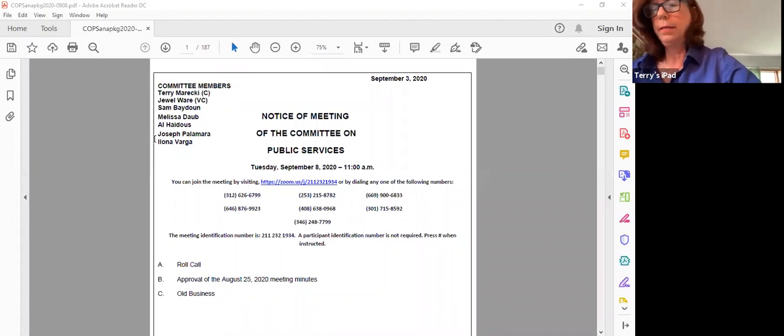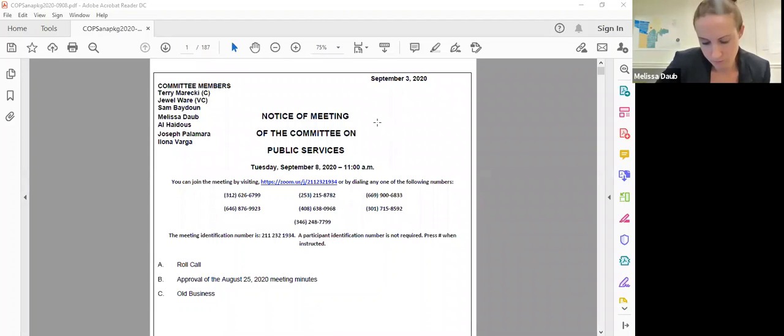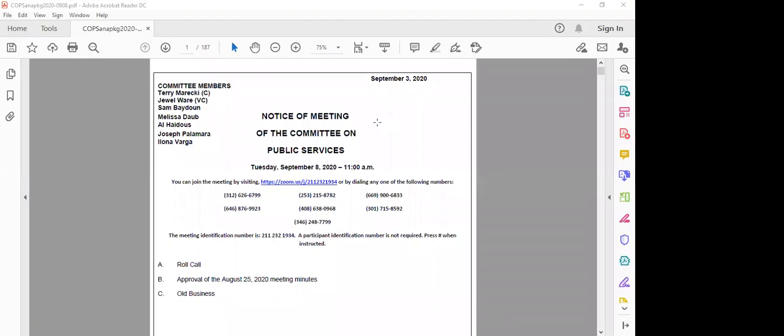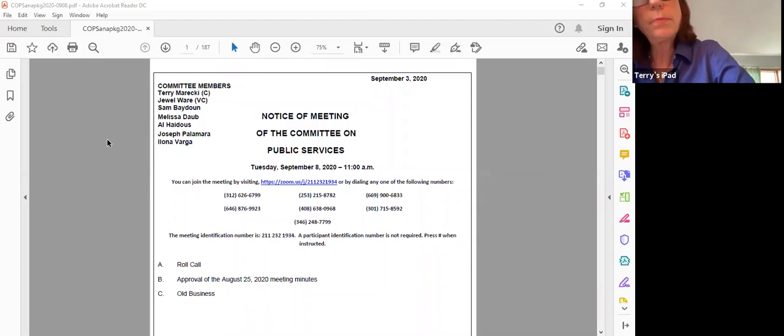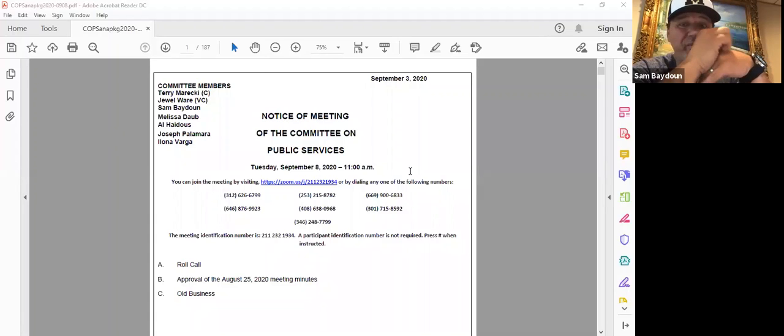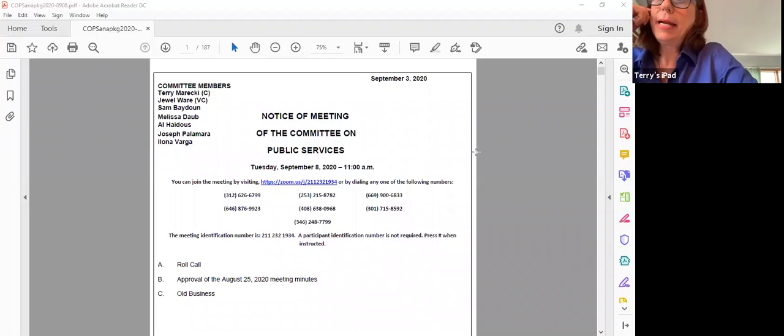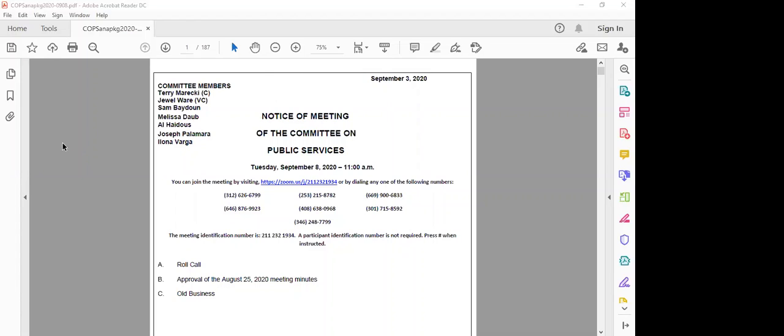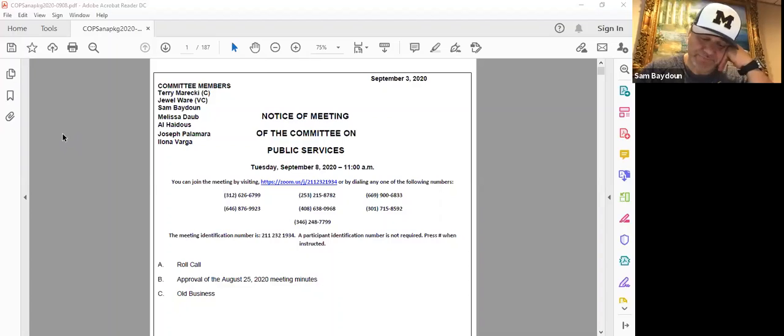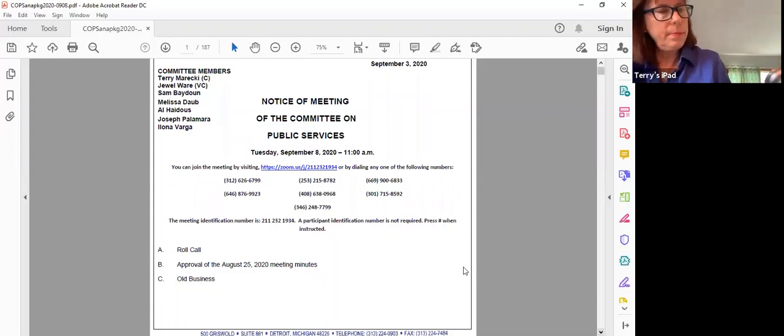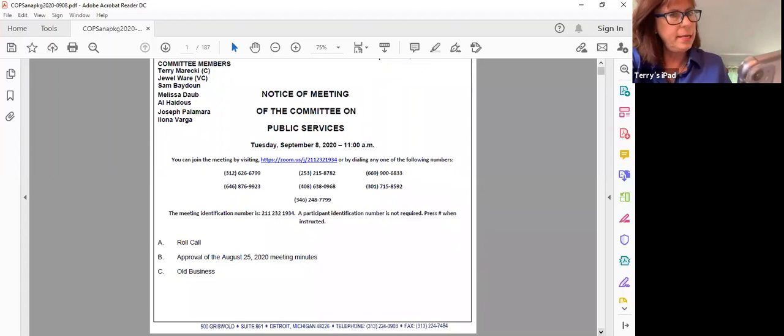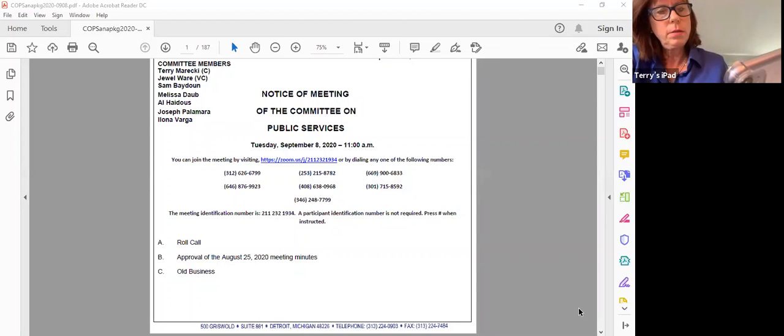I'm Clerk Commissioner Varga here. Commissioner Palomira, I don't see his name anymore, I'm not sure what happened. I've texted him. Go ahead Commissioner Hattis. He's here, he just said he might have to have a phone call. I was in mute, okay. Commissioner Daub here, Commissioner Baidun here, Commissioner Ware here.